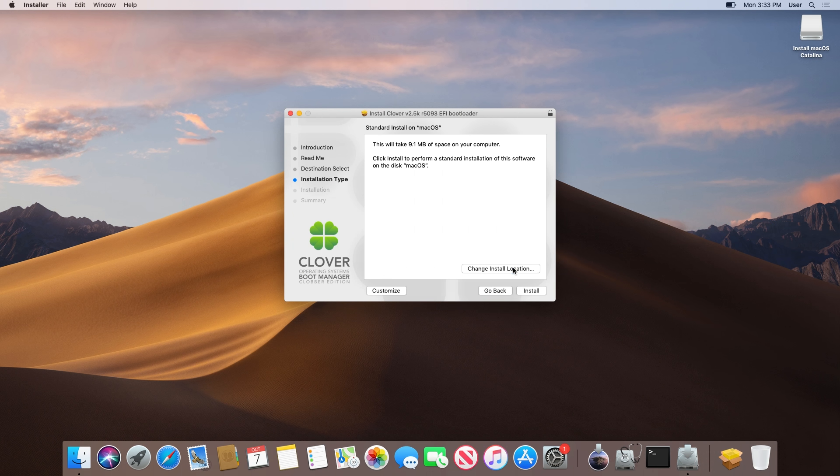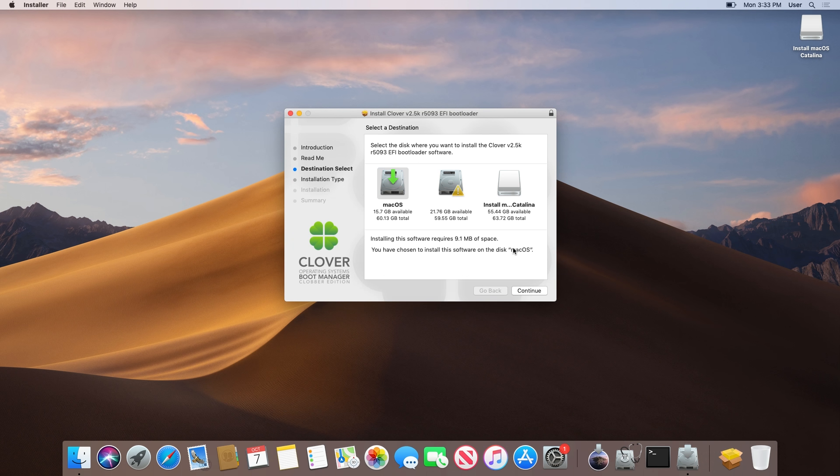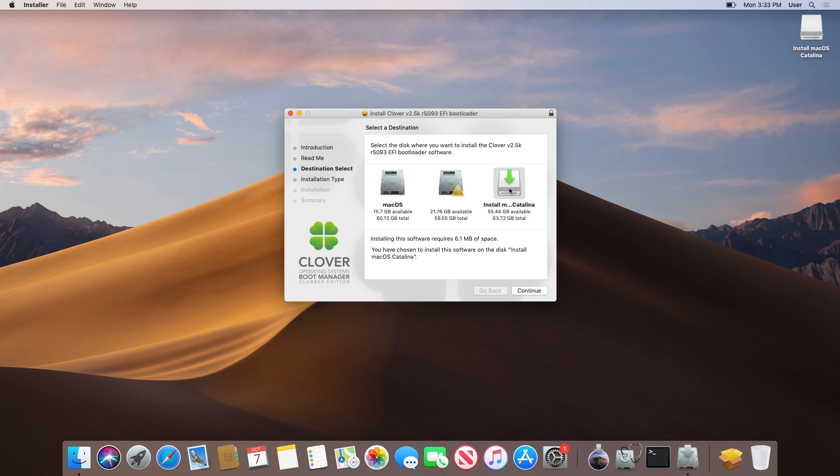Be sure to change the install location to the USB drive, otherwise you can risk damaging the EFI partition on the computer that you're using.